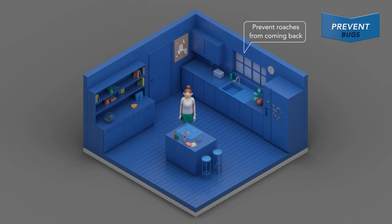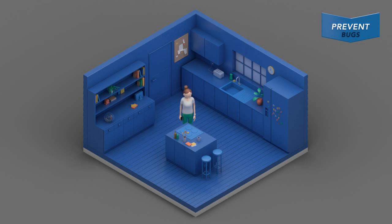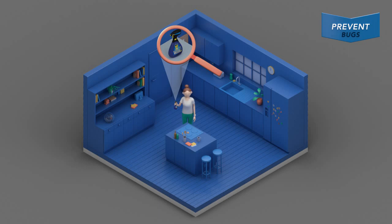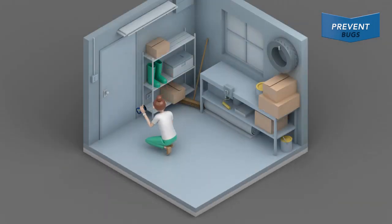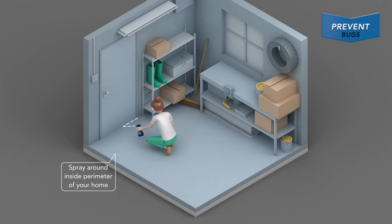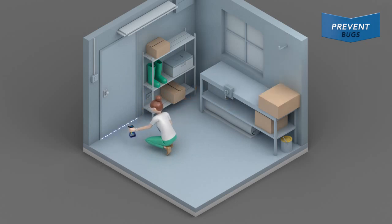Roaches are one problem no one wants to experience twice. So spray Raid Max Bug Barrier around the inside perimeter of your home to keep roaches out. When preventing roaches, Raid Max Bug Barrier should be sprayed where roaches enter or breed.